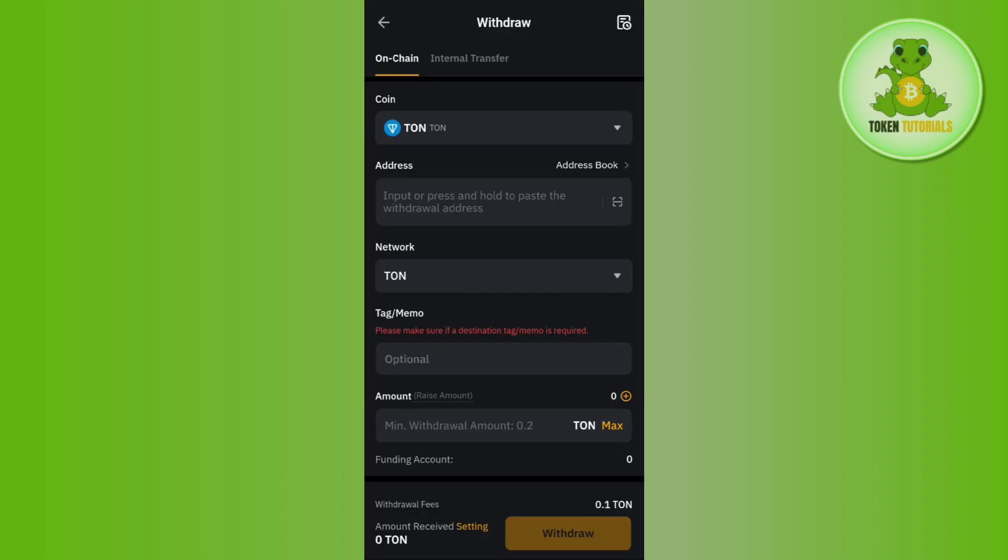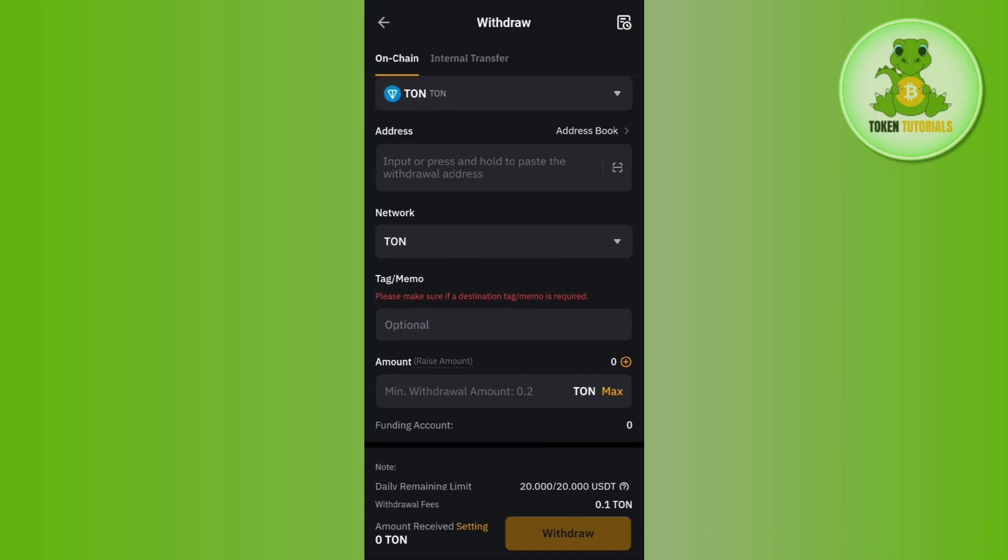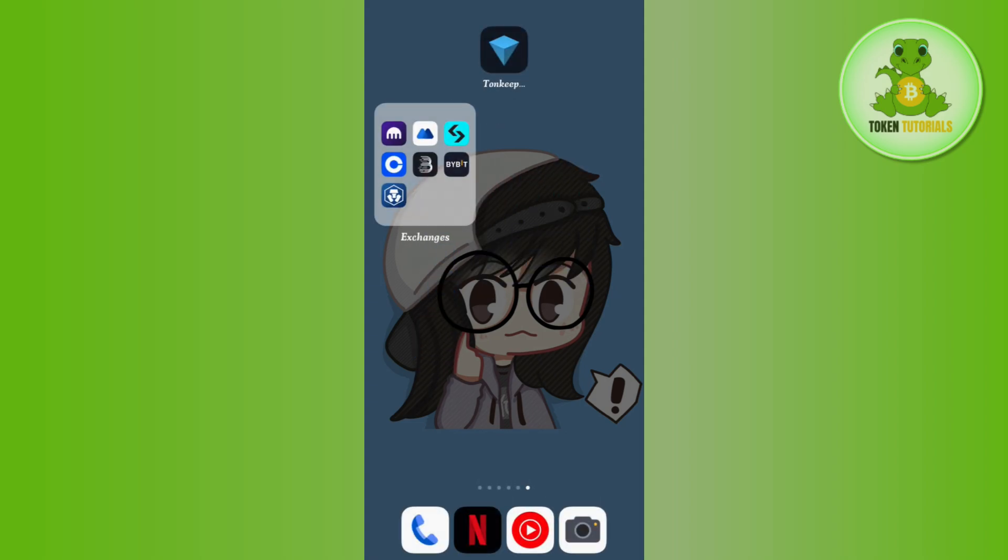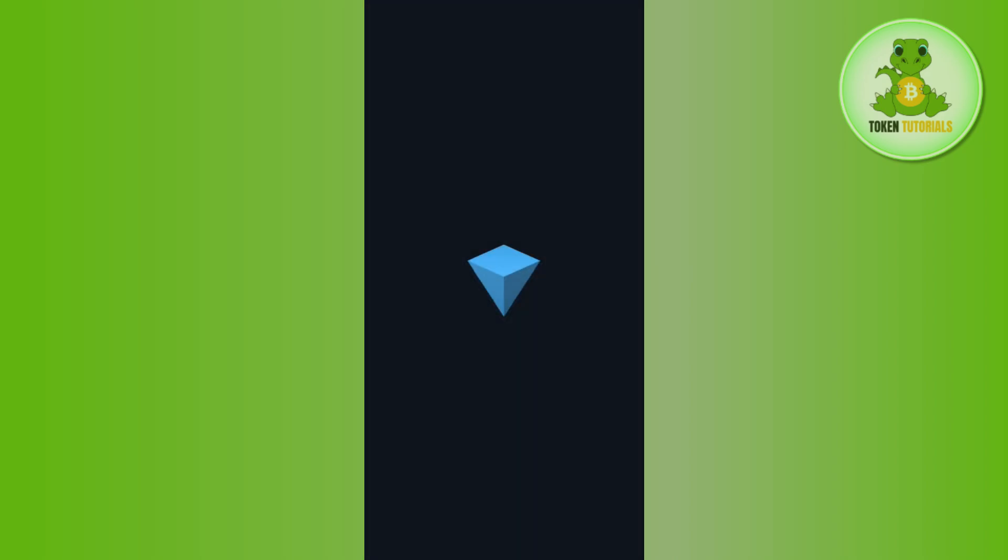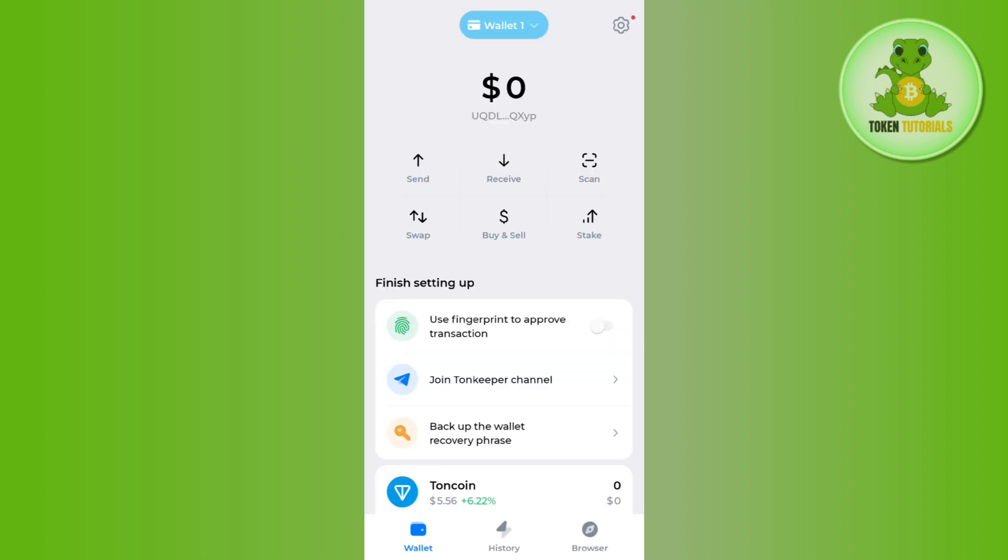Once you are able to find Tone, simply tap on it. Then you will be landed on this type of on-chain transfer page. Here it will ask you to provide the address. To get the address, you need to open your Tone Keeper wallet and wait for it to launch.